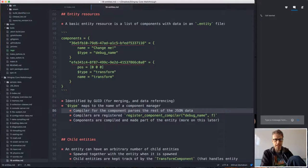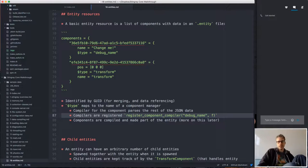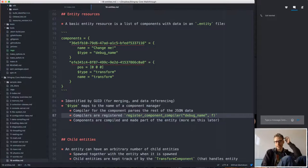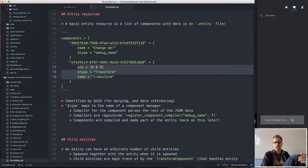Compilers are registered in a global registry via register functions. If you make a component in a plugin, you register its compiler so the system knows who's responsible for compiling that component type's data. Each component's compile function receives the source data as input and produces a binary blob as output, which becomes part of the compiled entity.